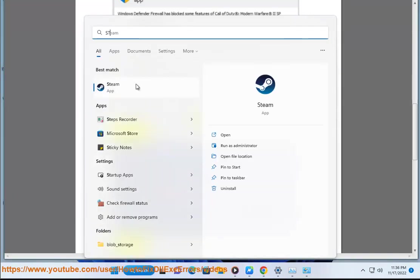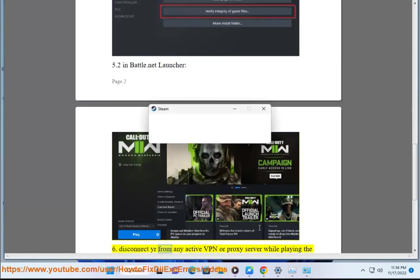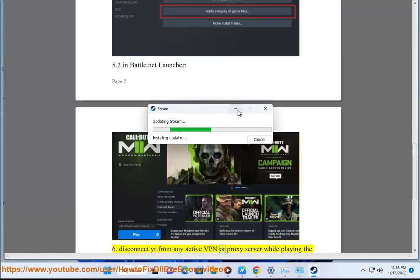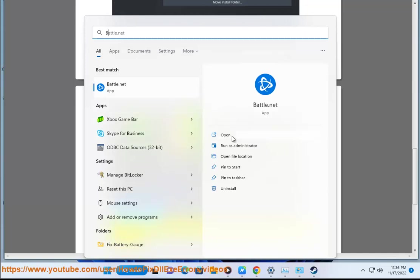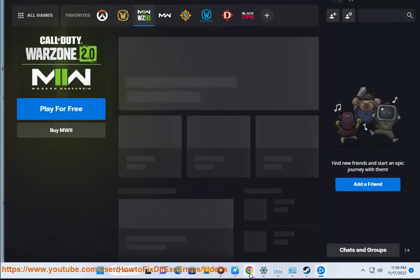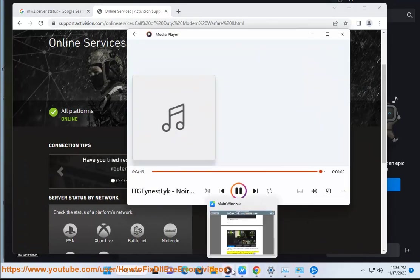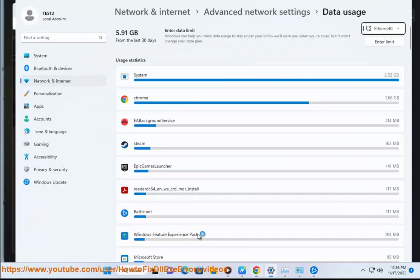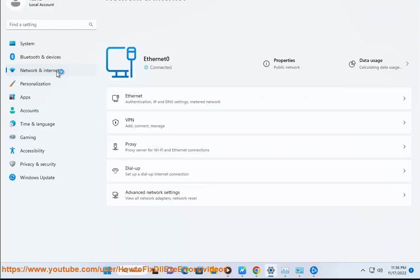Fix 5: In Steam, or Fix 6 in Battle.net launcher. Fix 6: Disconnect from any active VPN or proxy server while playing the MW2 game. Fix 7: Uninstall with Device Manager, then reinstall your graphics card driver with the recommended Avast Driver Updater shown in this video guide. Fix 8: Contact Infinity Ward and/or Activision for more help.